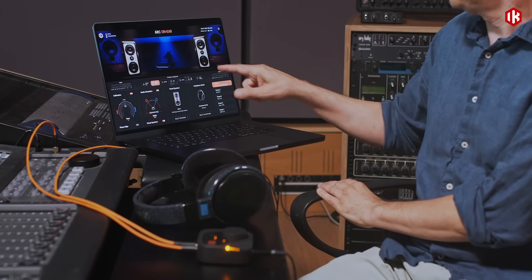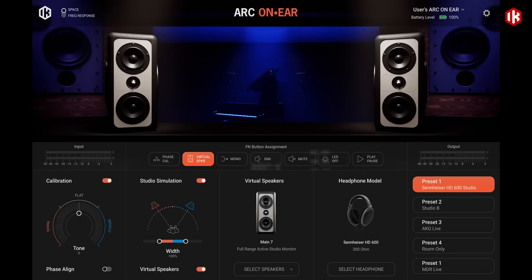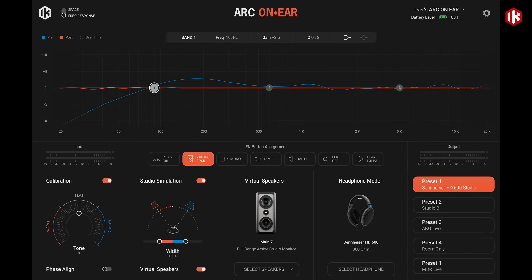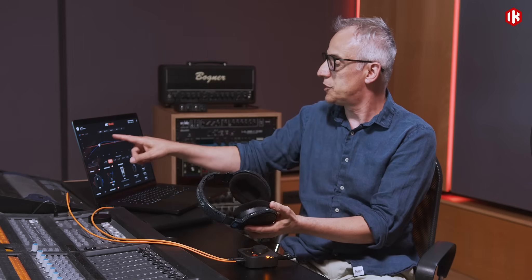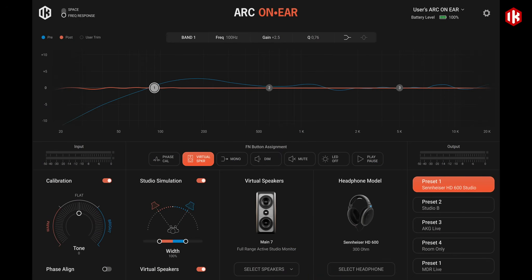With the software, we can see the space where the speakers are placed for the virtual monitoring. We can also see the frequency response of the system and the correction — the blue curve shows the original response of this specific headphone model, and the orange curve shows the response after the correction has been applied.